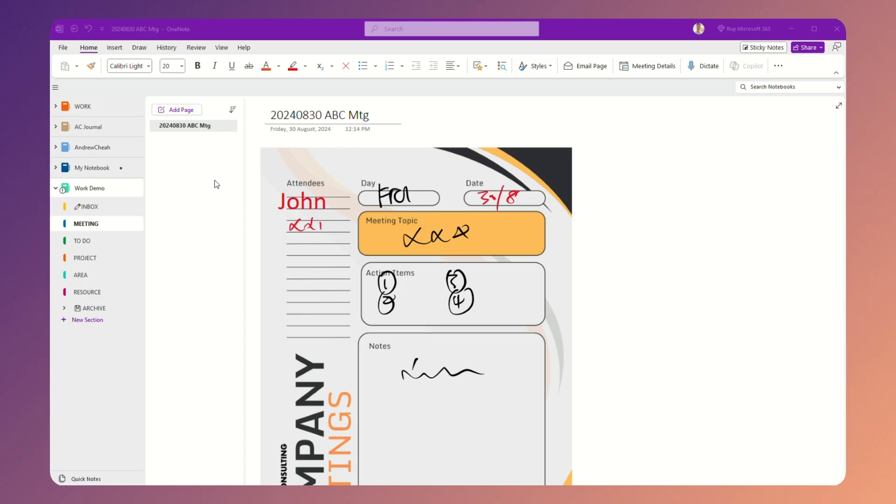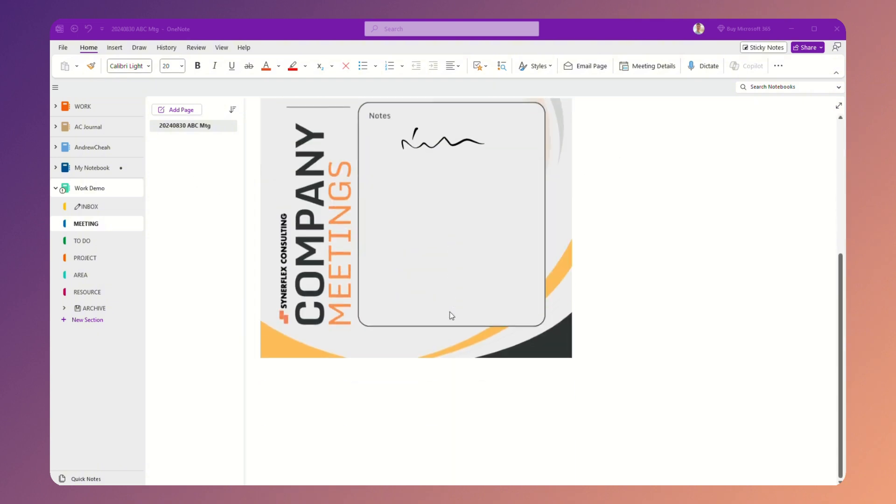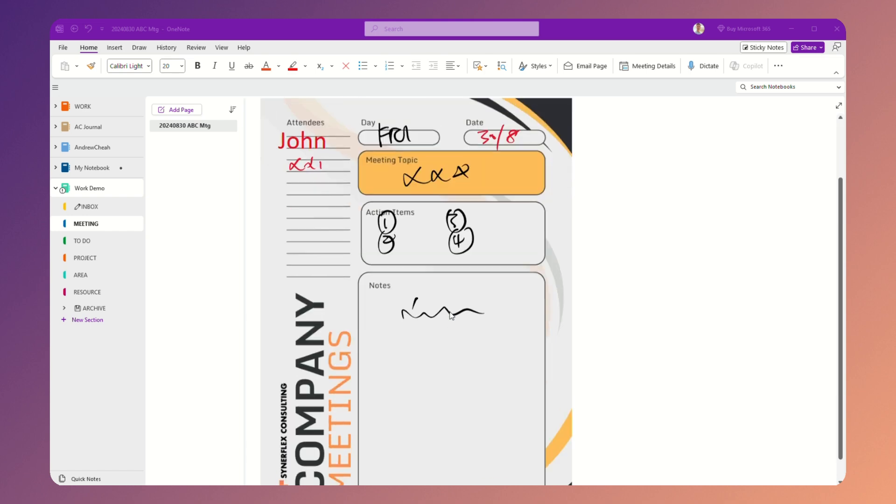Now I'm in my OneNote right now, so let me just create a page. You can create a blank page or you can have something like this.